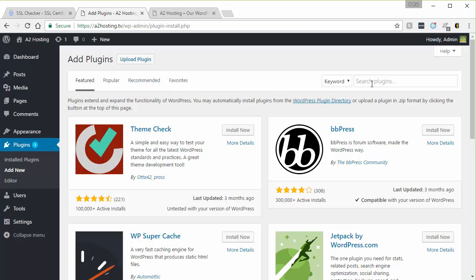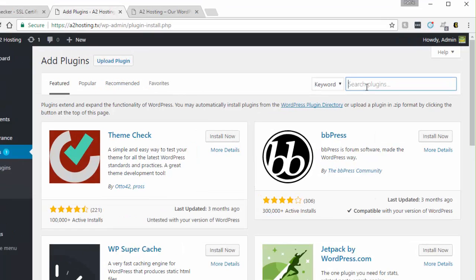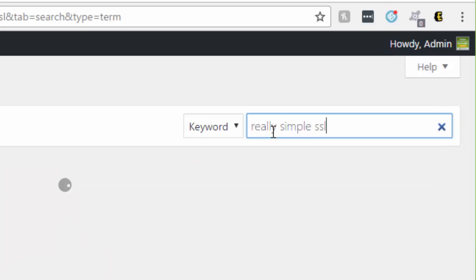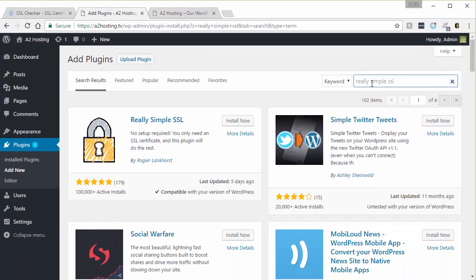And then over here once you've clicked add new under search plugins, you can just search for really simple SSL. Go ahead and hit enter after that.